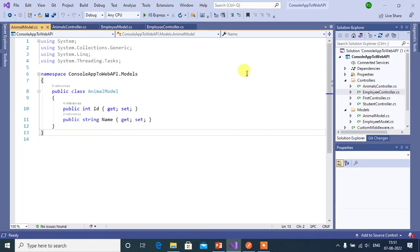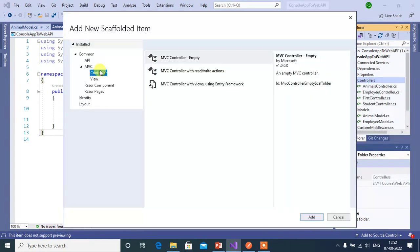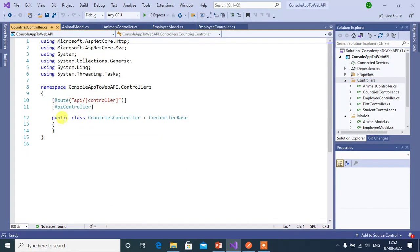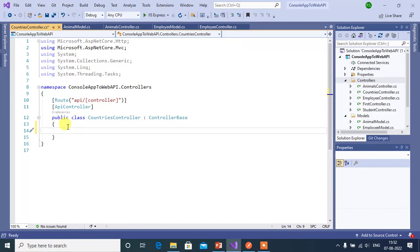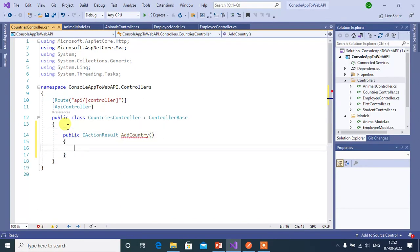Go to Visual Studio. Here we are using the same application that we have created in our ASP.NET Core video series. Let's add one more controller inside the controllers folder. Choose API, then API controller empty, then click Add. Your controller name will be Countries. Here we got the new controller, and inside this controller let's create a simple action method.